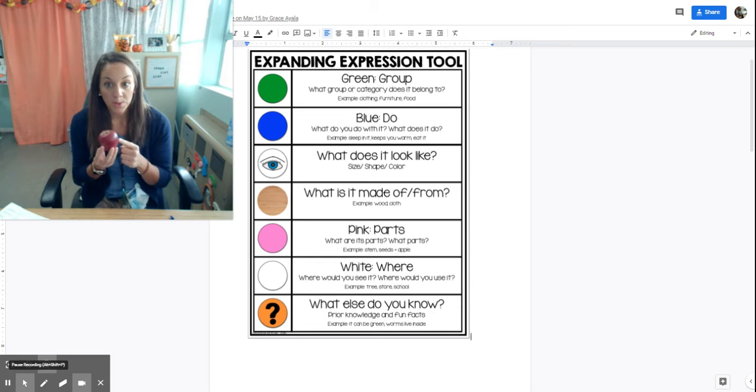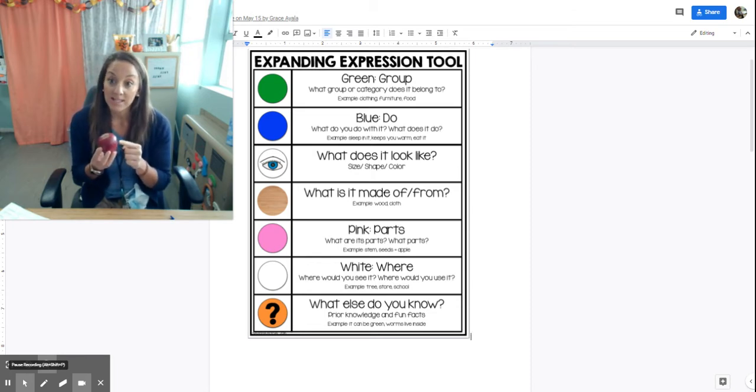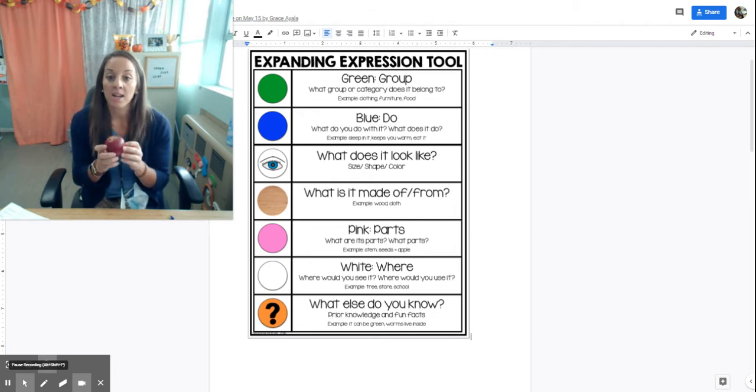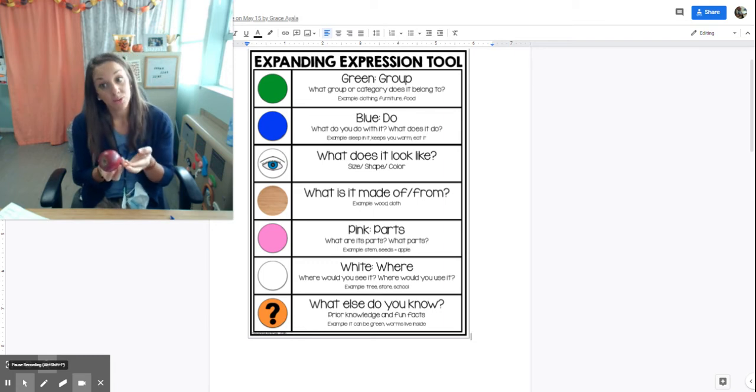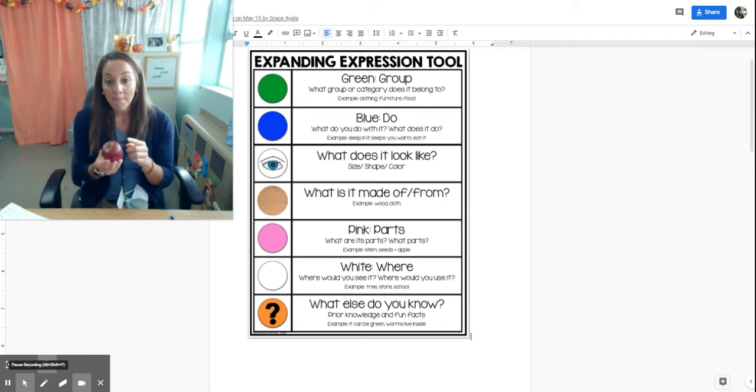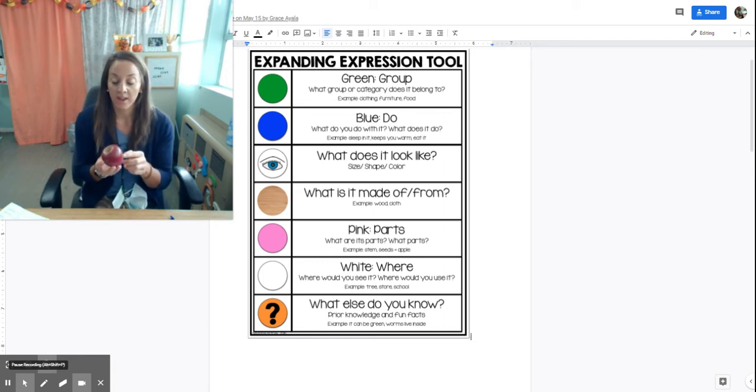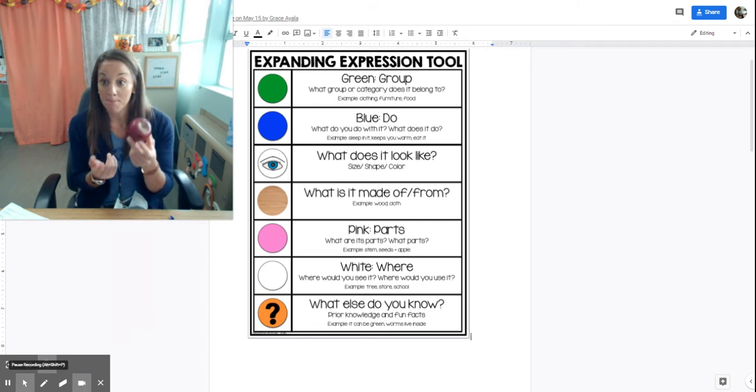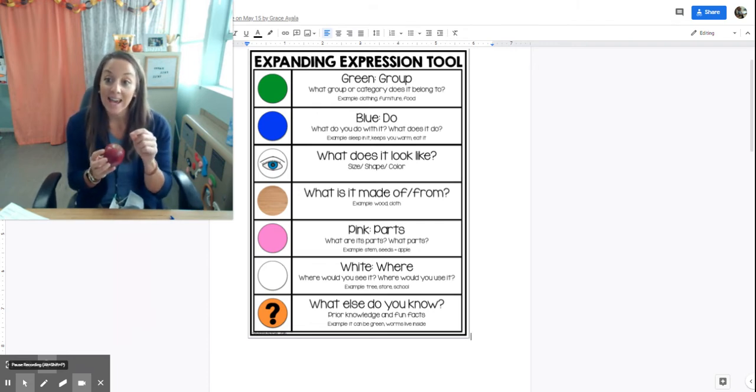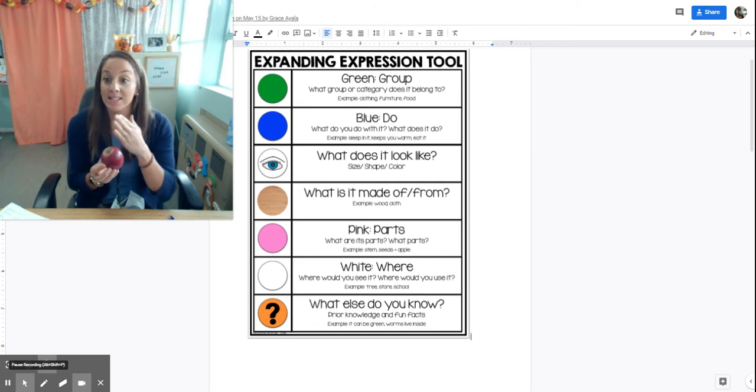What does it look like? It's round, it's hard, it's red, it can be green. What is it made of? It's made from a seed. What pink parts does it have? It has a stem, sometimes it has a leaf, it has a core, it has seeds.